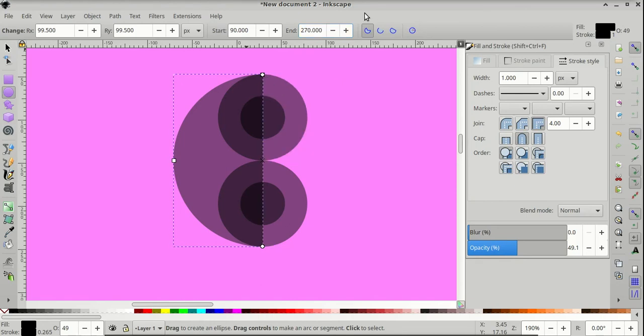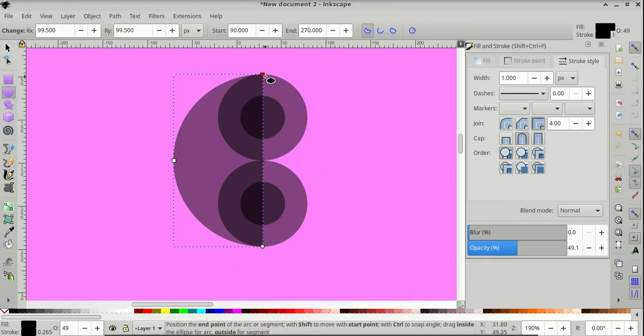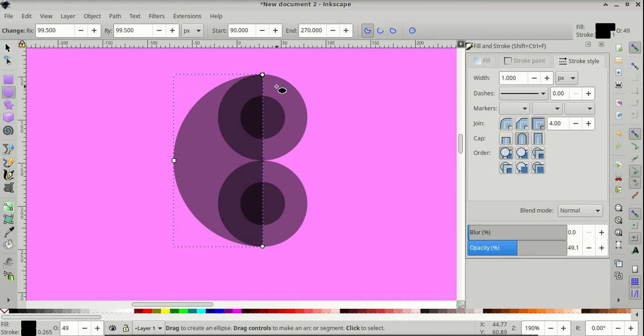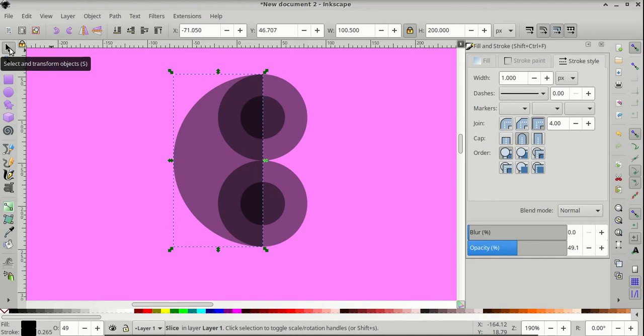And that will turn the large circle into a half circle. Next let's switch to select and transform objects.